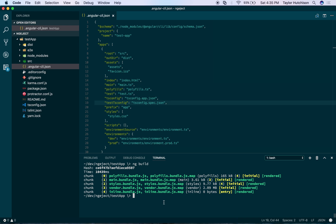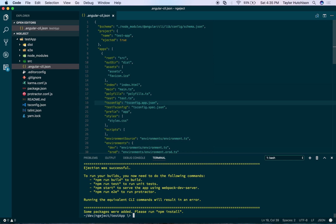But if you ever needed to make any customizations to Webpack, or if you just wanted to see what was happening behind the scenes, you can use the command ng eject. This is going to spit out a webpack.config file which you can go look at.